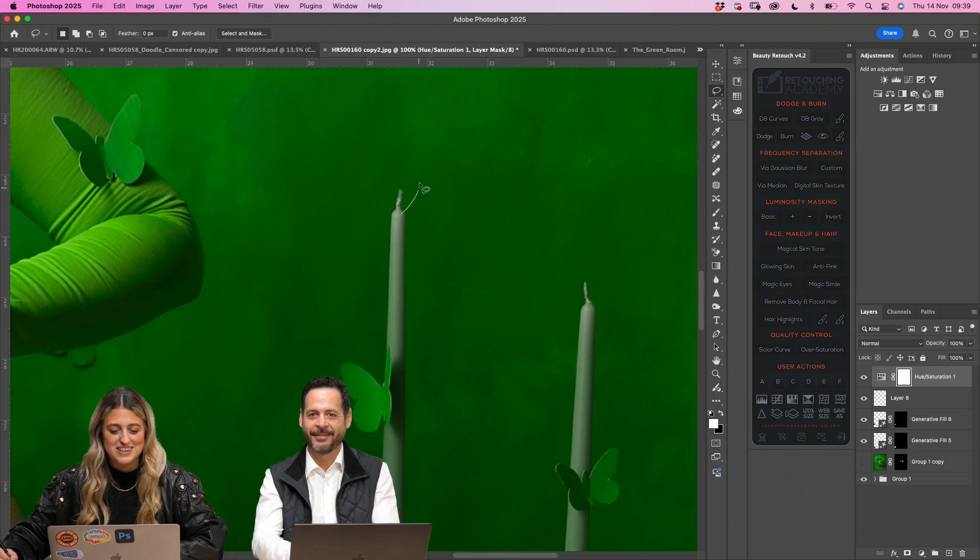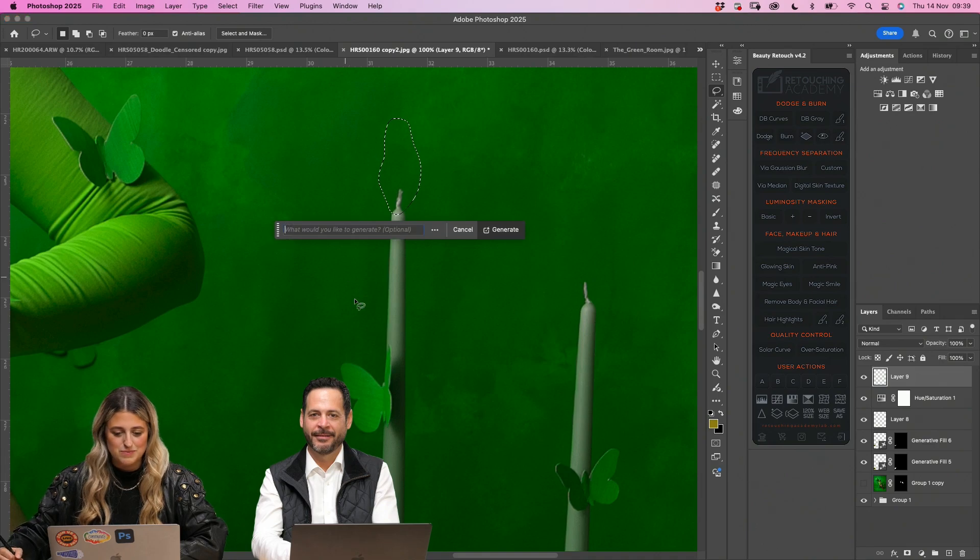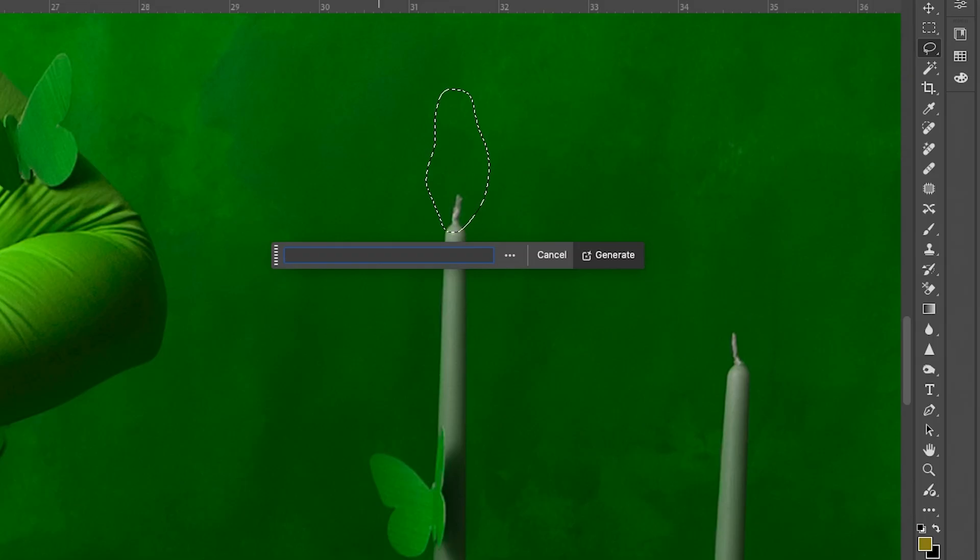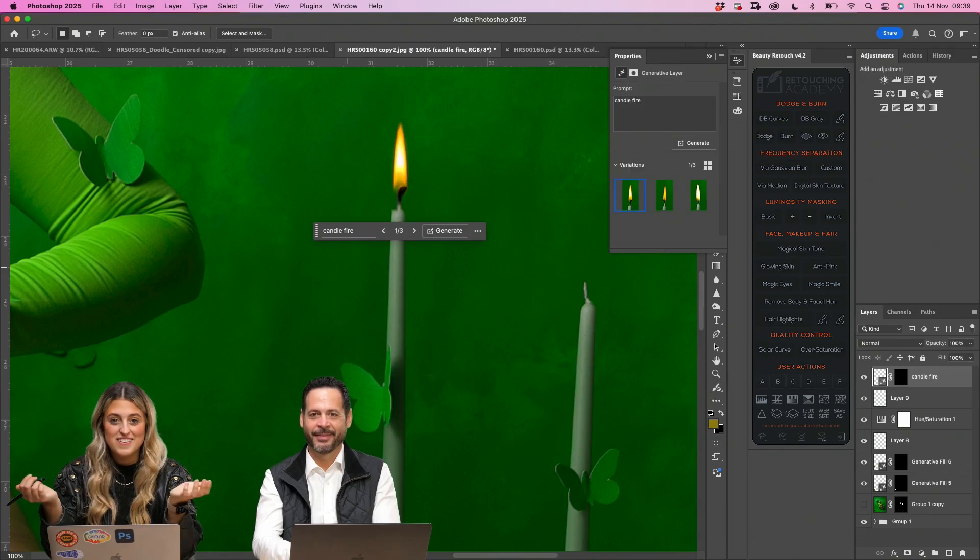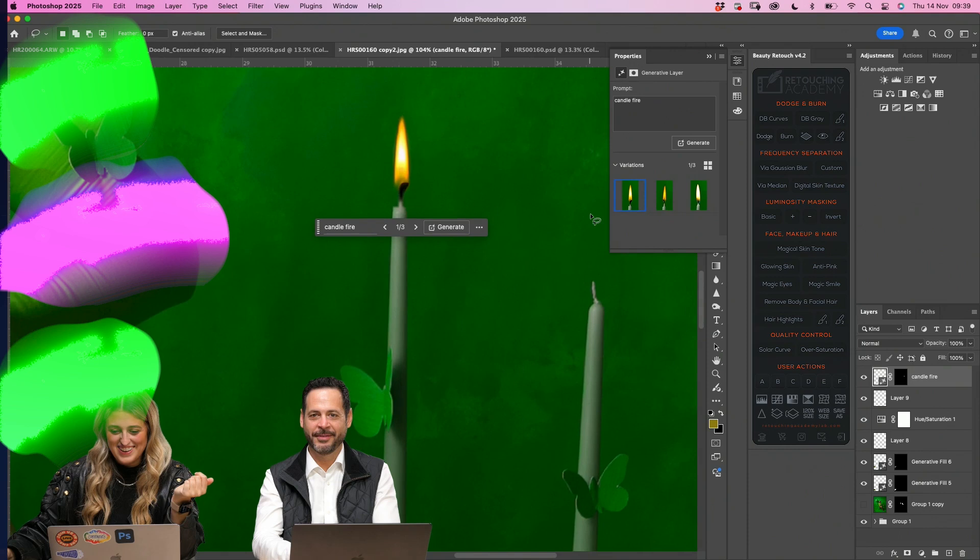Just going to see what the generative AI will do. Candle, fire. That's cool. There we go.